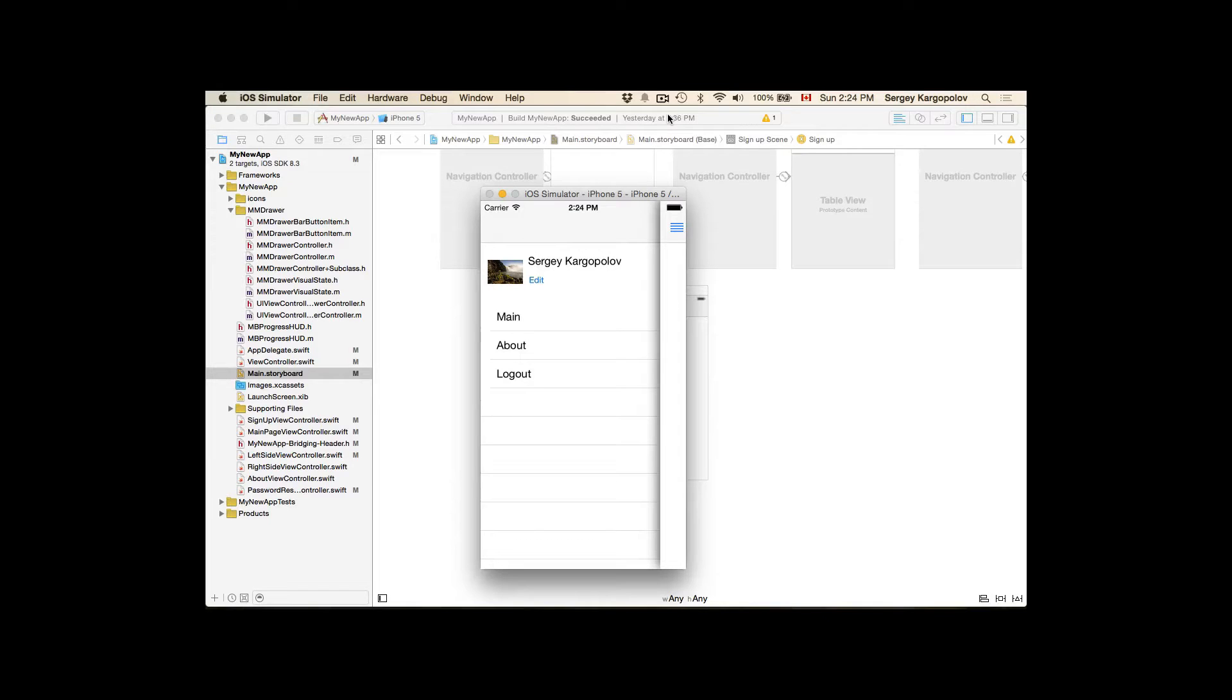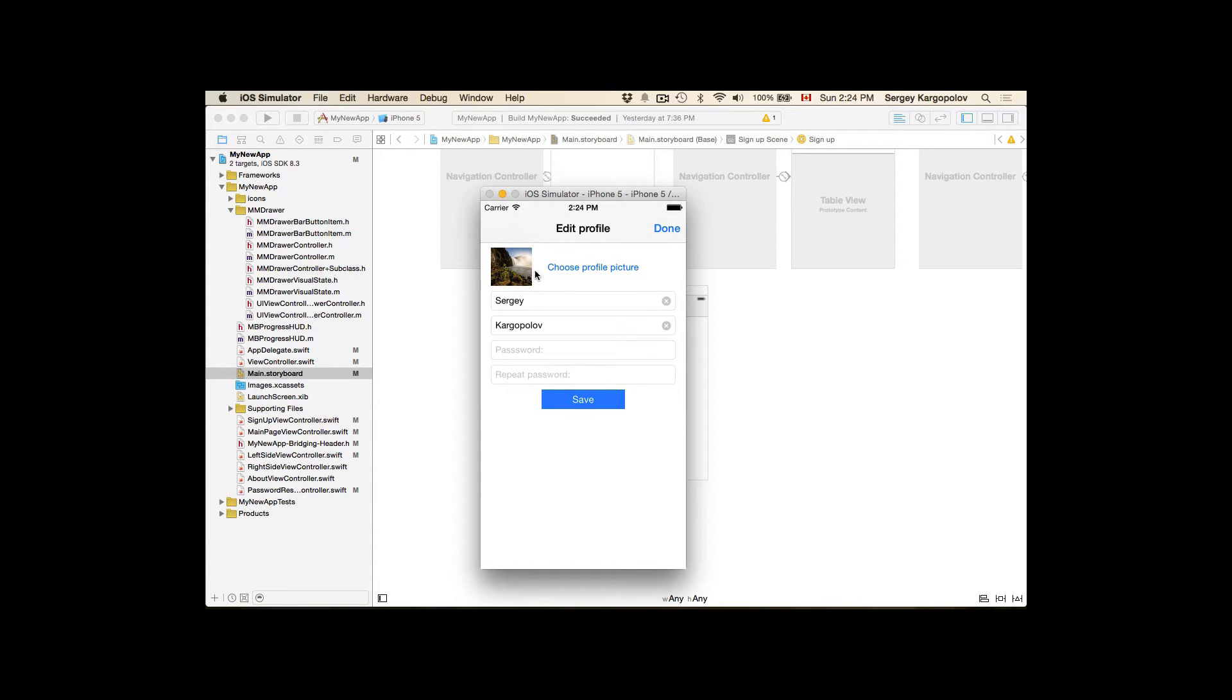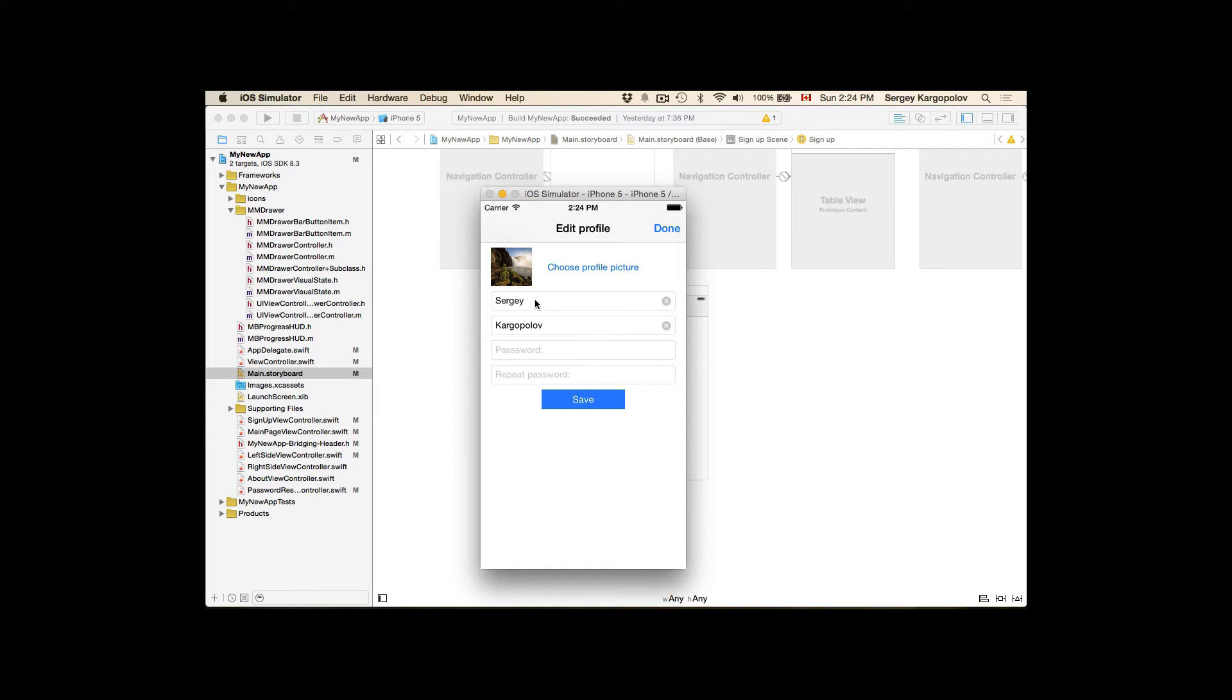In this video we are going to work on the edit profile details user interface. The way it will work is we will add a new edit button next to the user profile picture. When the user taps on edit button, they will be presented with the edit profile user interface, where they will be able to change a different profile picture, change their first name and last name if needed, and update their password to a new one.